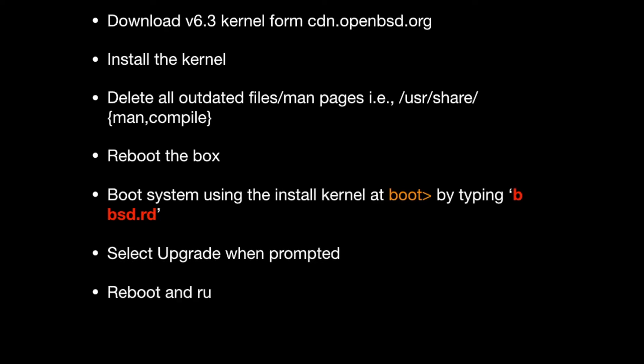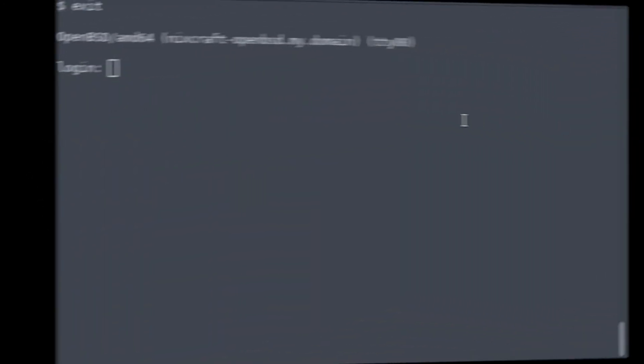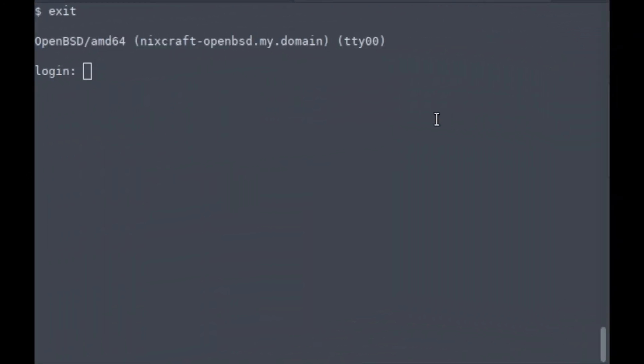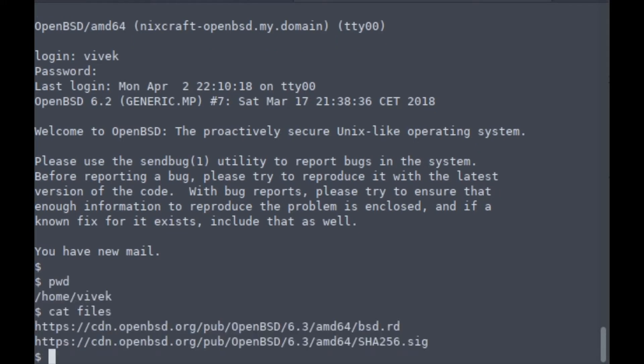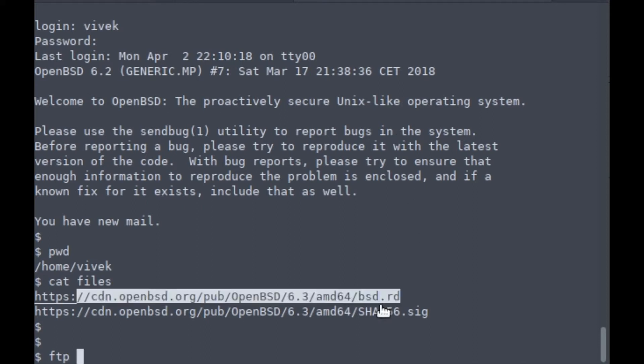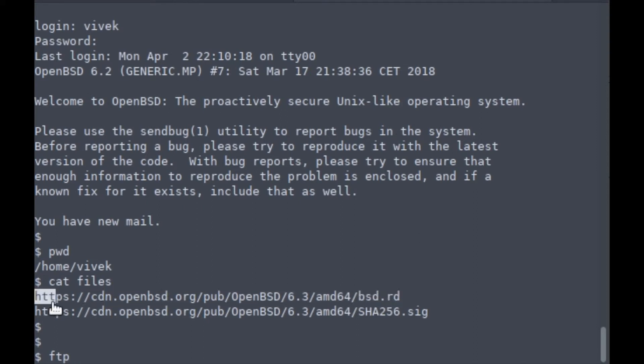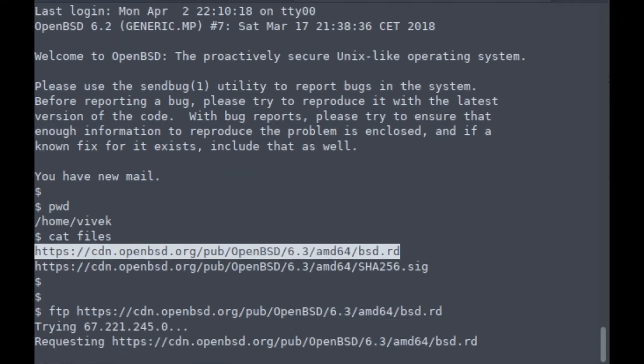You'll upgrade the system using the install kernel by typing bsd.rd and selecting upgrade when prompted. Let's see. I'm going to log into my system. This is version 6.2. These are the two files I need: the first one is bsd.rd, the 6.3 kernel.